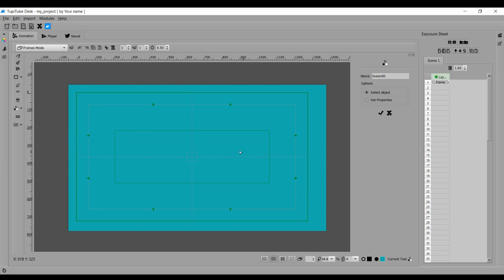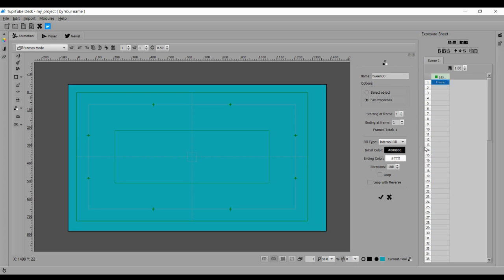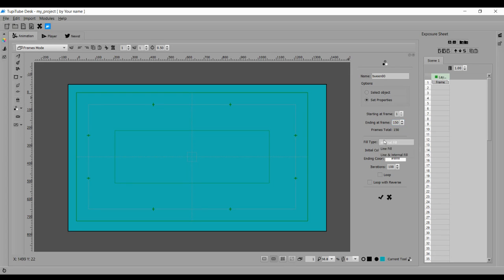As soon as I enter, options are coming. They are telling me to first select the object, so it's done. Now they are telling me to set the properties. Now here, starting frame is 1 and ending frame, let it be 150. And then field, that means how I want to fill the color or change the color. So I'm clicking on the internal field. Other two are the boundary field and both.